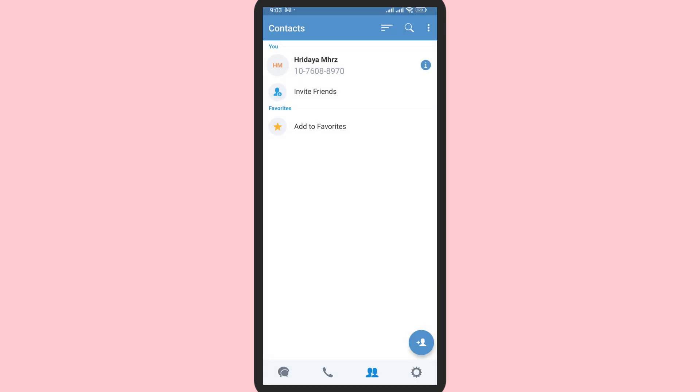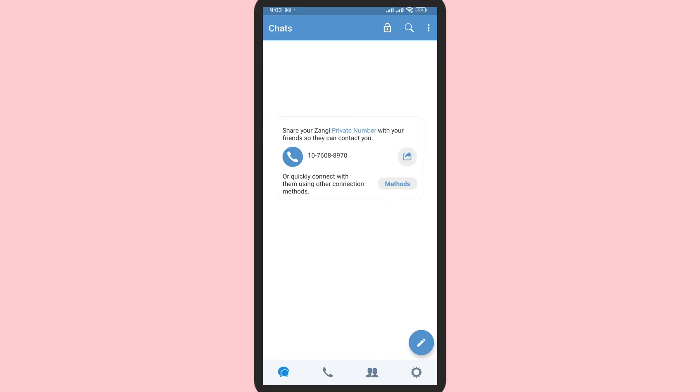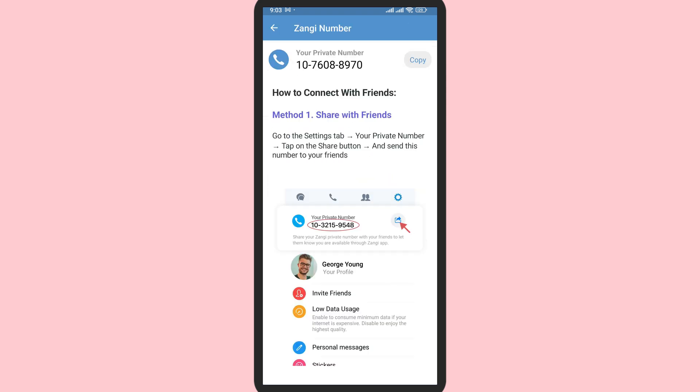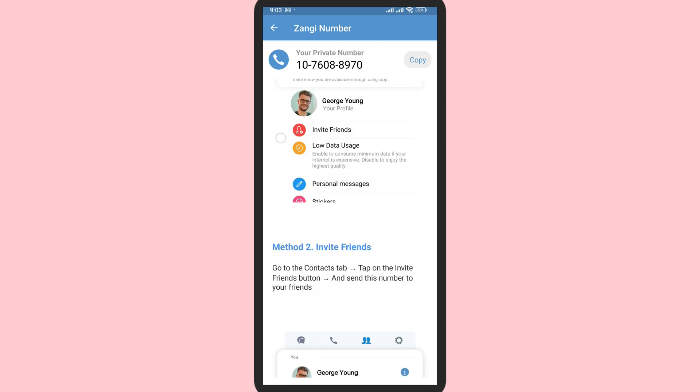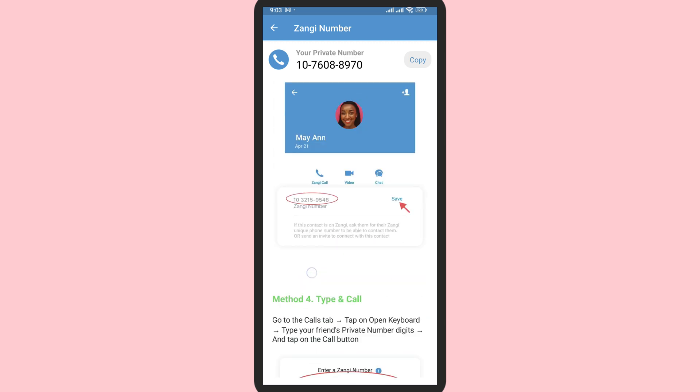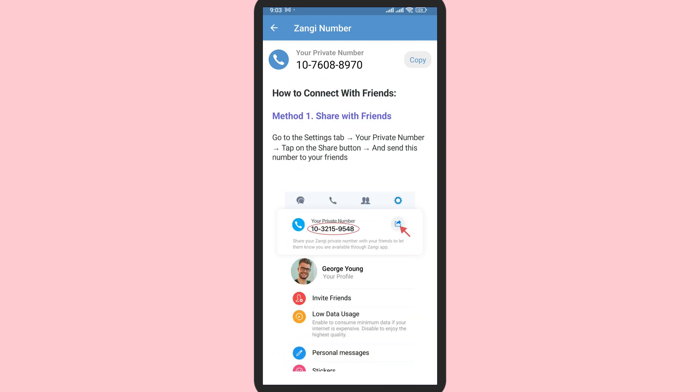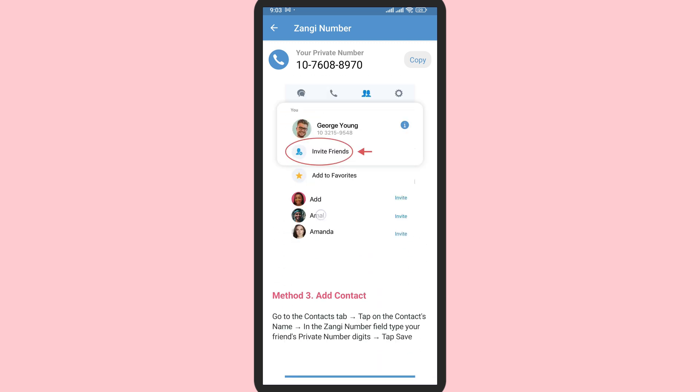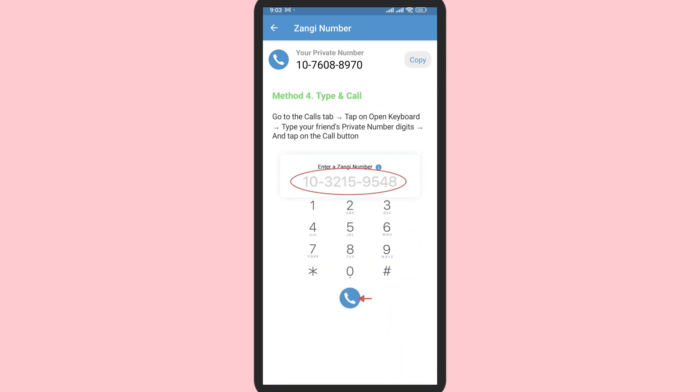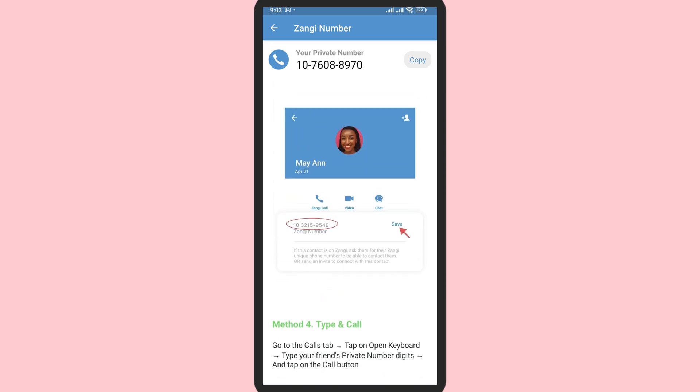There are also other methods. If you tap on this first icon on the bottom, it shows other methods too. There are four methods by which you can add other people. You can read this and it will be helpful.